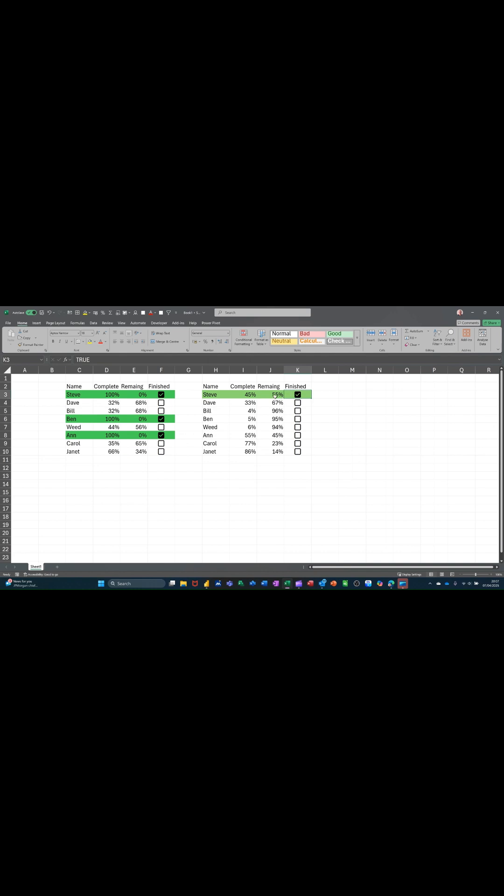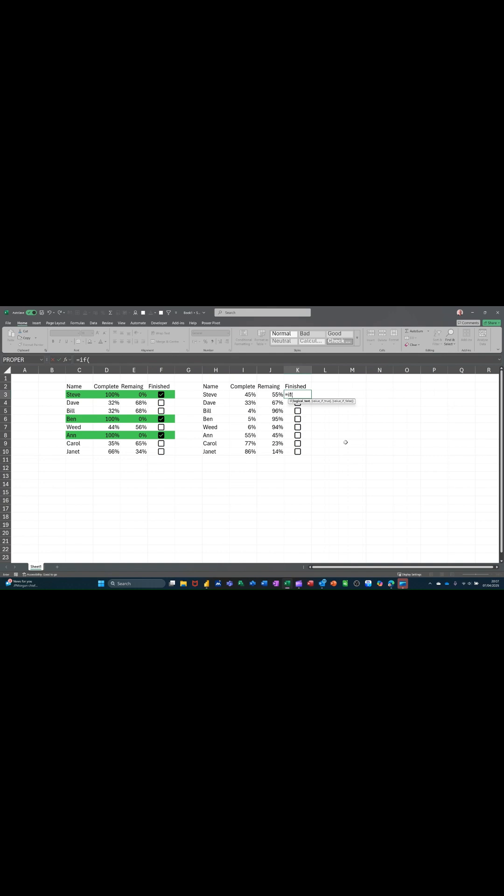Now, I've also got a formula in this one that will automatically, if this is zero, automatically tick this green. So I'm going to go in there and put an IF statement in there, which is going to be equals IF. If that cell equals zero percent,